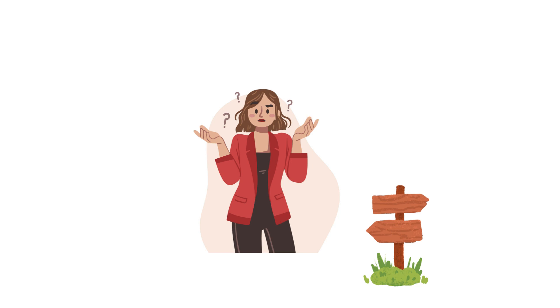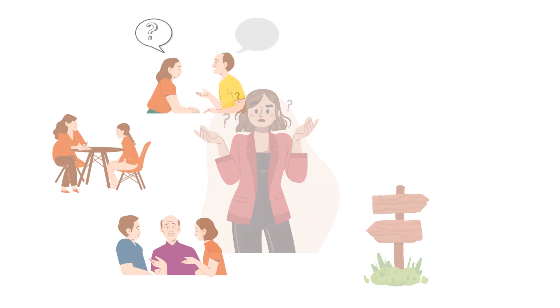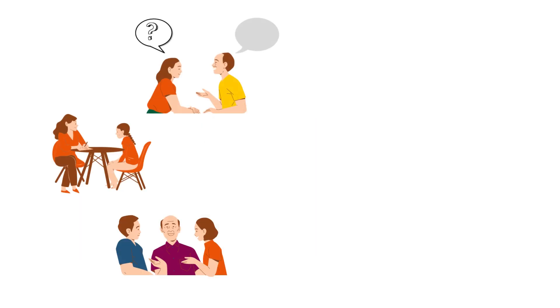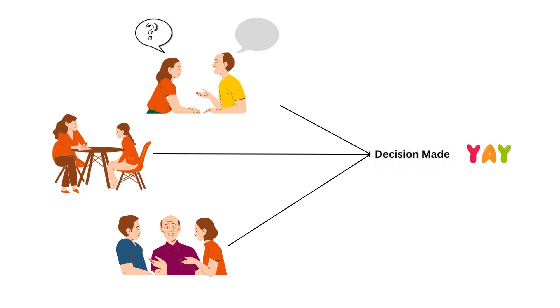If you need to make a tough decision in your life, what would you do first? Probably you would ask around to know what others would do in your position. Then, after taking into consideration their views, you will make your final decision. Well, ensemble learning follows a similar approach.